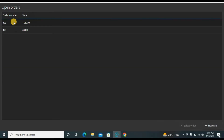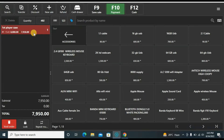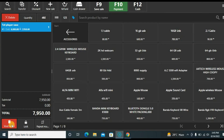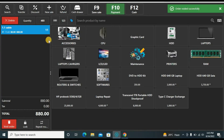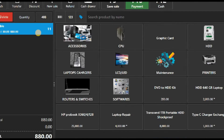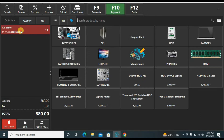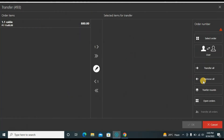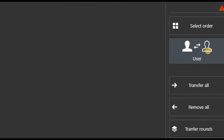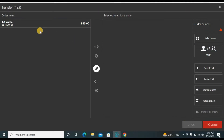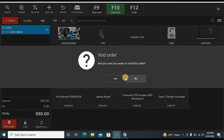These two orders are open and we need to close them. Click one to select it — you have the option to settle or void the order. I'll void this one as it is not genuine. There is also a transfer option which you can use if you have multiple users, like you see in stores like Nesto. You can transfer the order to any user assigned to this software.